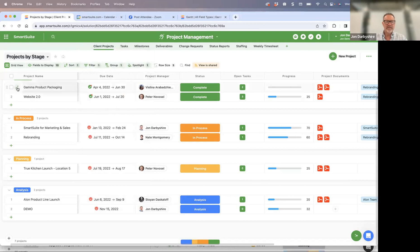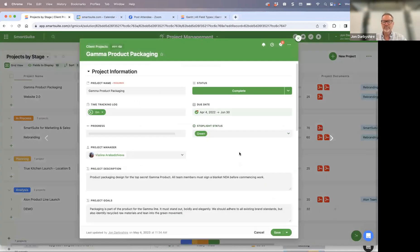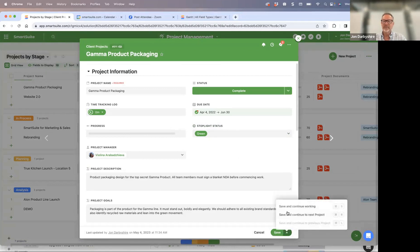The next highly requested item, mainly for people with record sets in the 300-500 range with lots of SmartDoc fields: you can now click the save button and choose 'save and continue working.' If you want to ensure everything has saved without closing the record — maybe you're stepping away — you can just click save and continue. The record saves and you stay on that particular record.